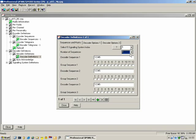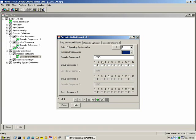You can also put in variable digits in the decoder sequence — A1 to A8 and so forth.